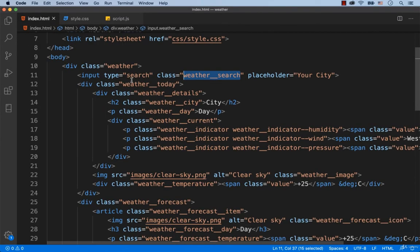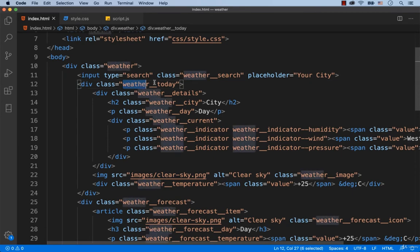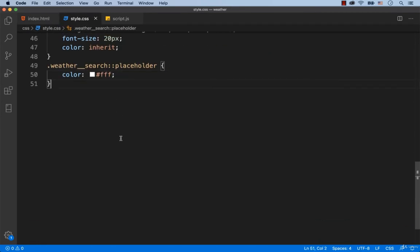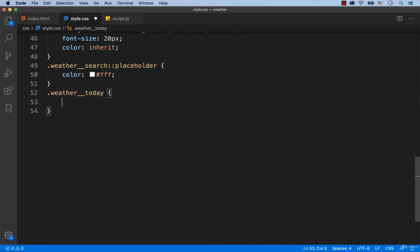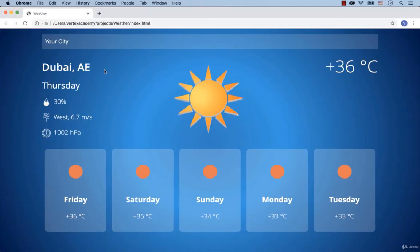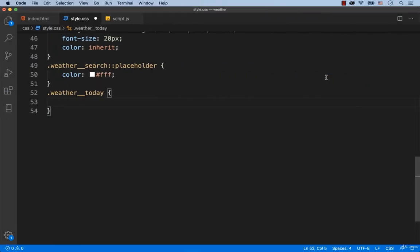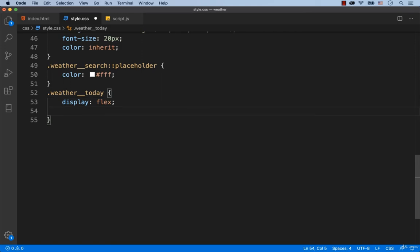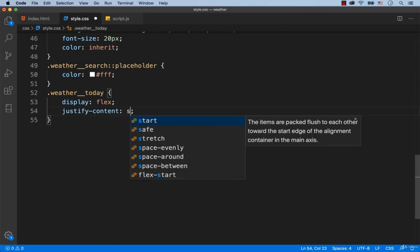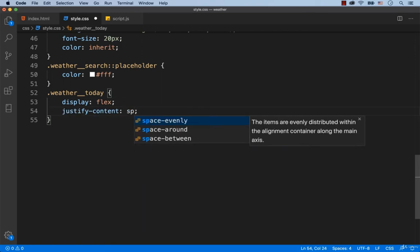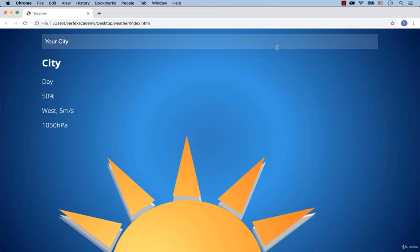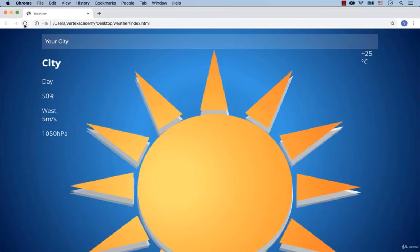The next thing we're going to stylize is the div with the class called WeatherToday. As you can see, the weather for the current day, the image and the temperature are placed in one line. So let's add display: flex and then we add justify-content: space-between. Okay, done.